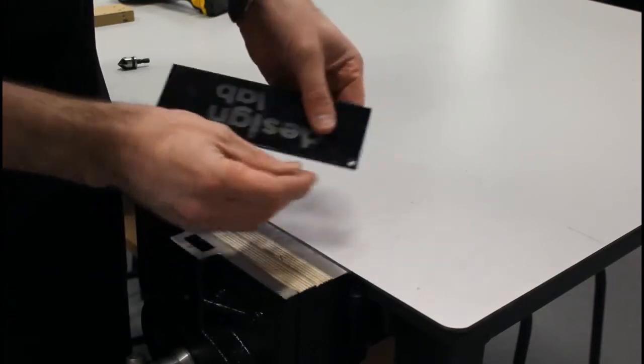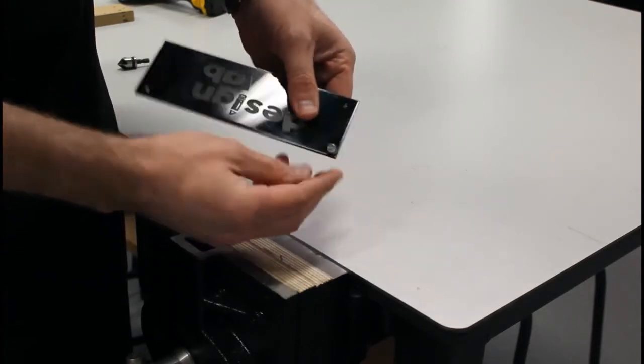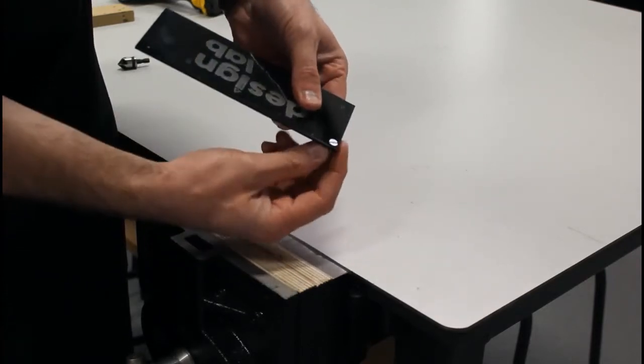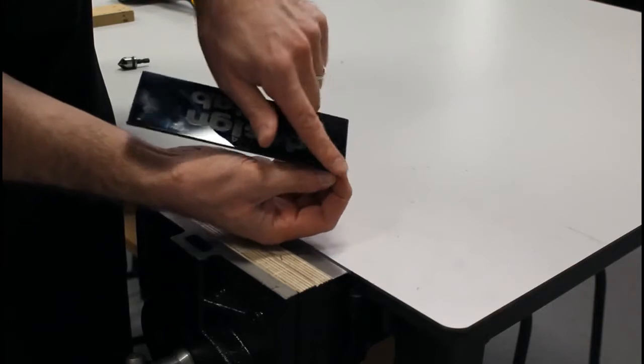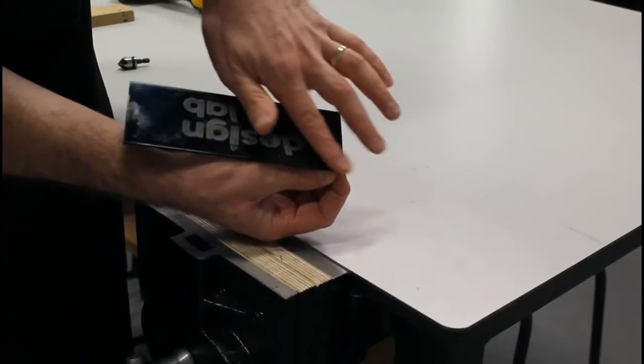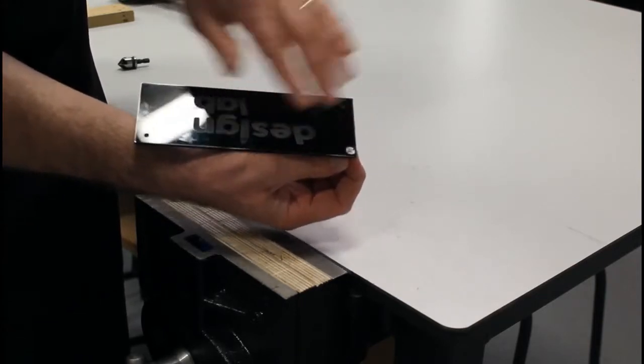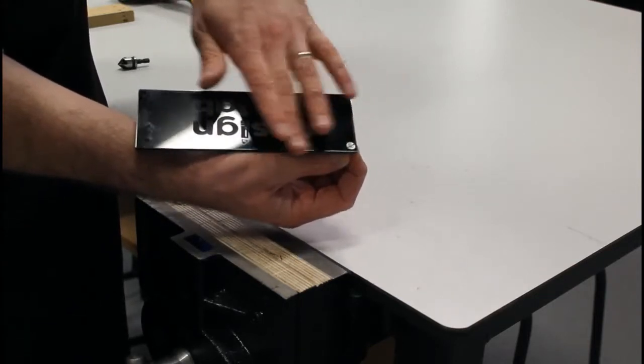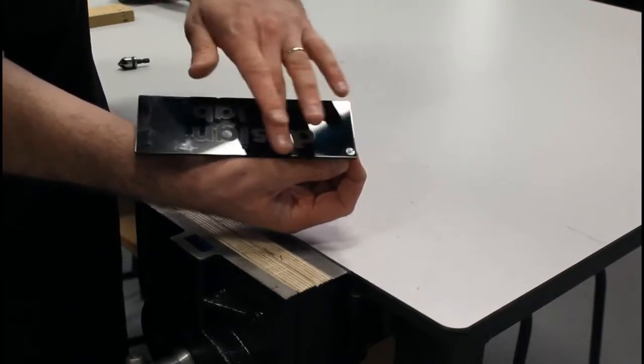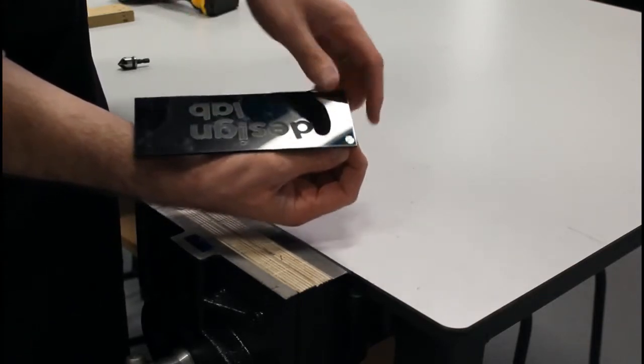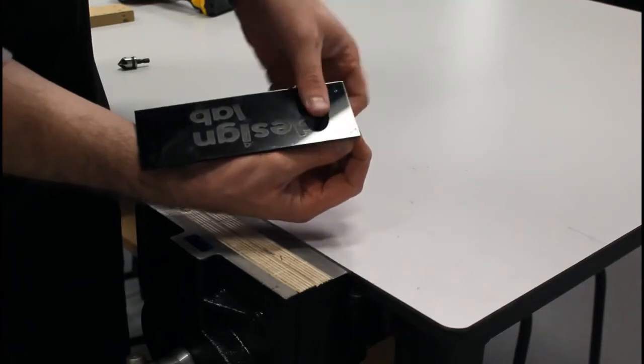A countersink will place the bolt through a hole and make it nice and flush or straight with that surface and looks a lot more professional.